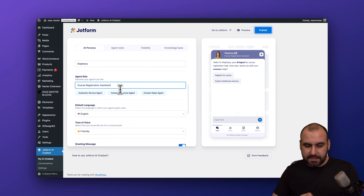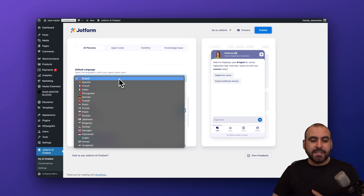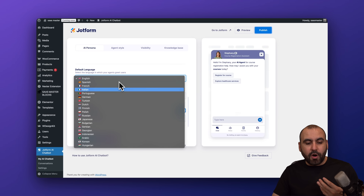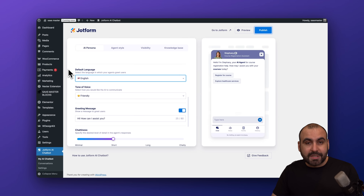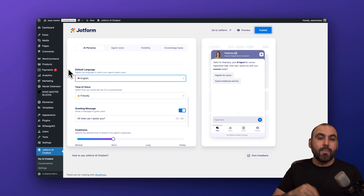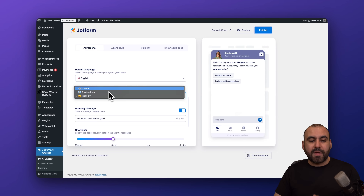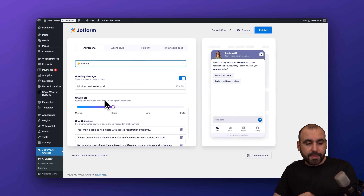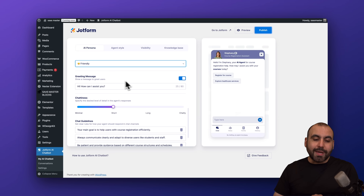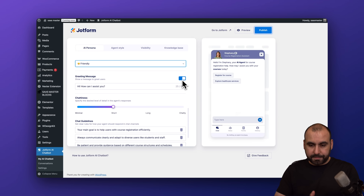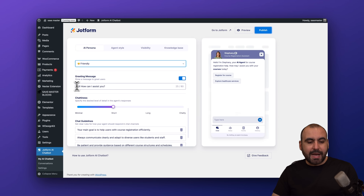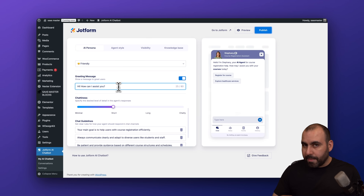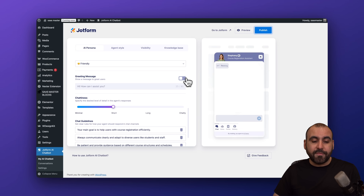Then we have the default language — in this case it's English, but there are many available languages to select. There will be more in the future. For tone of voice, we have casual, professional, and friendly options. I want to keep Stephanie friendly. Then we have the greeting message — you can enable or disable it. It will kick off with 'Hi, how can I assist you?' You can modify it or turn it off, but we're keeping it on.